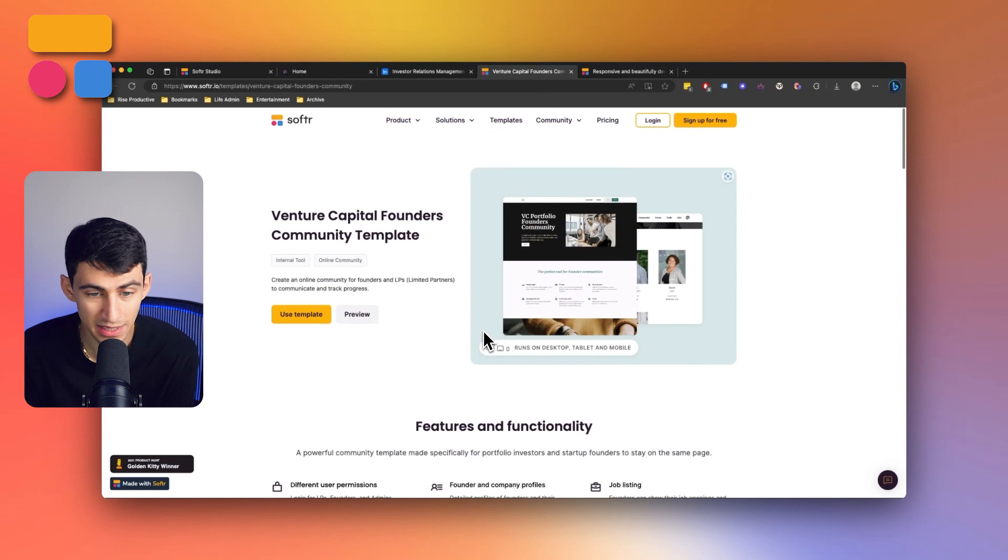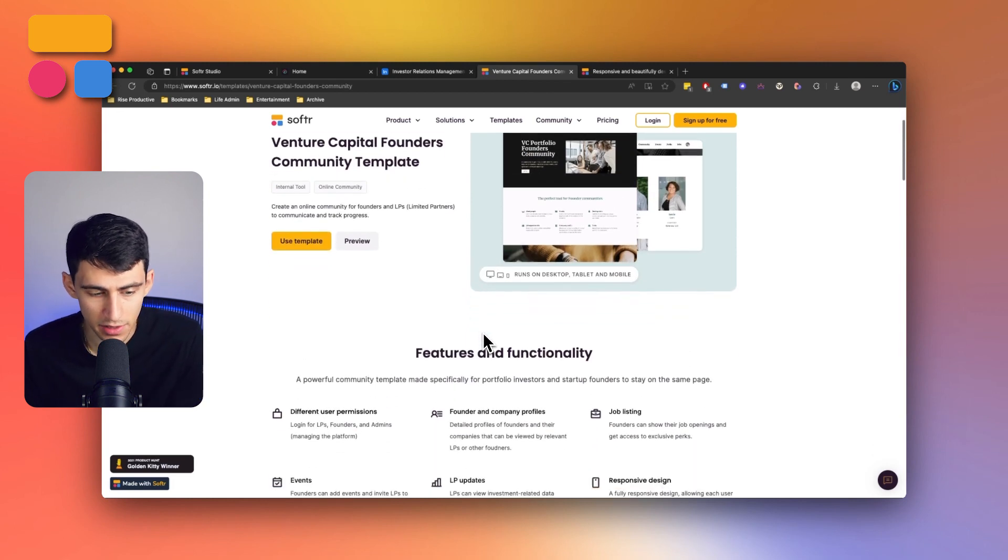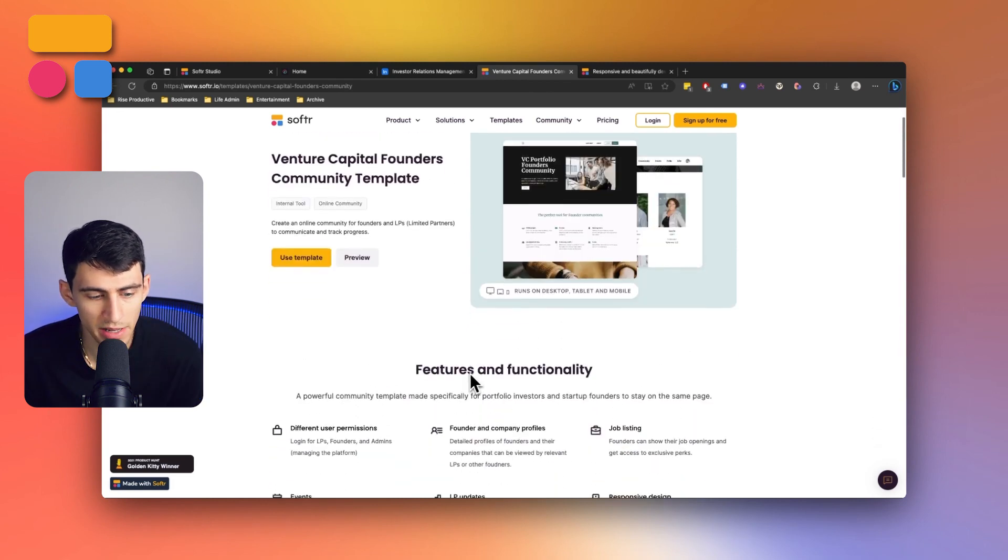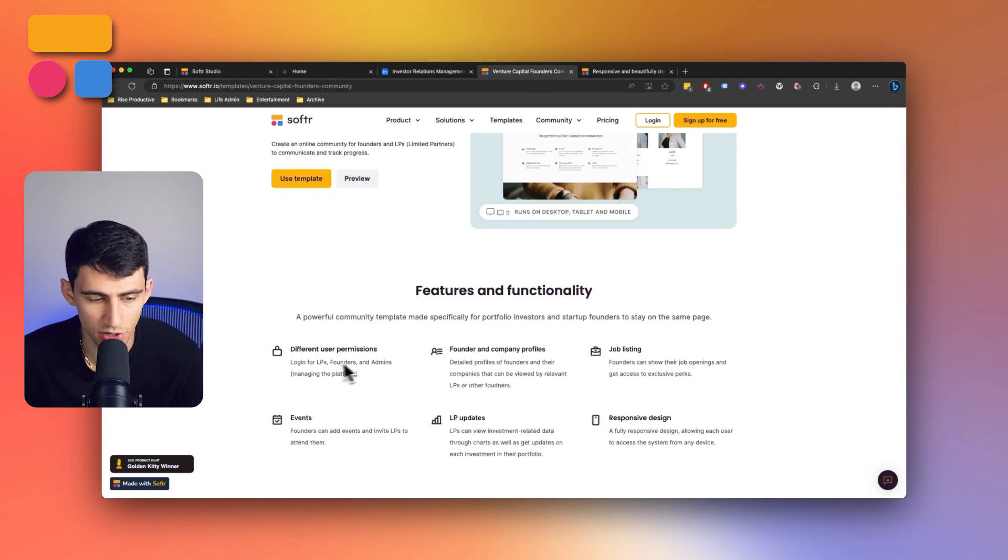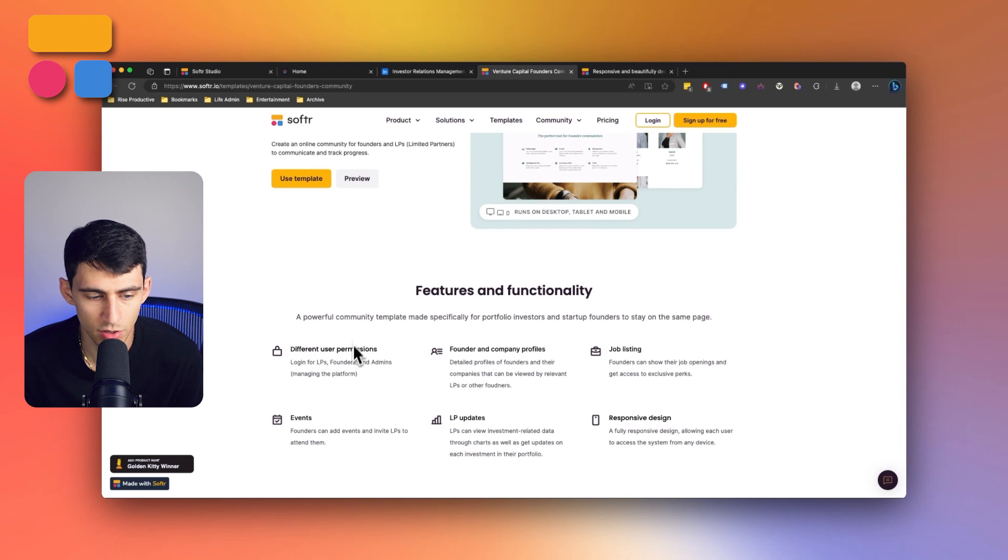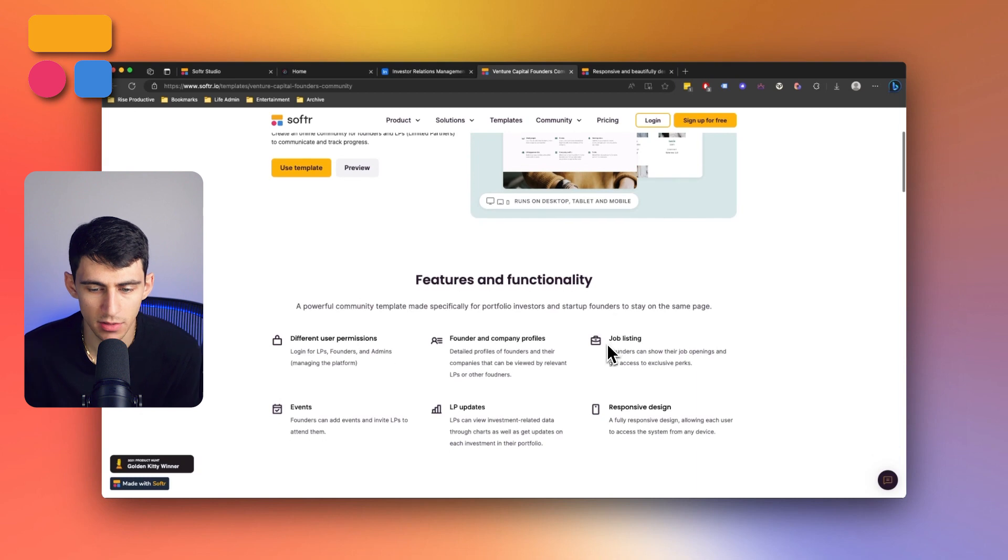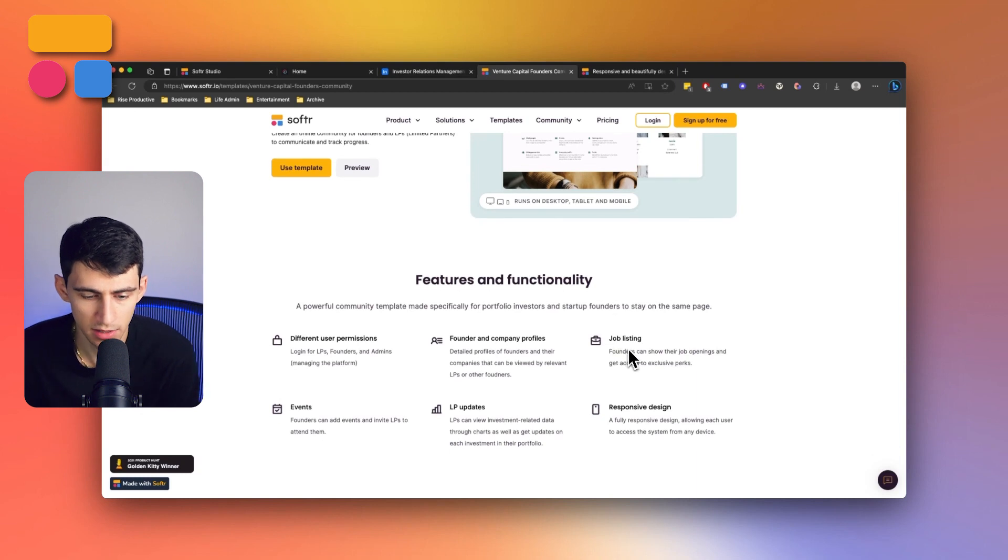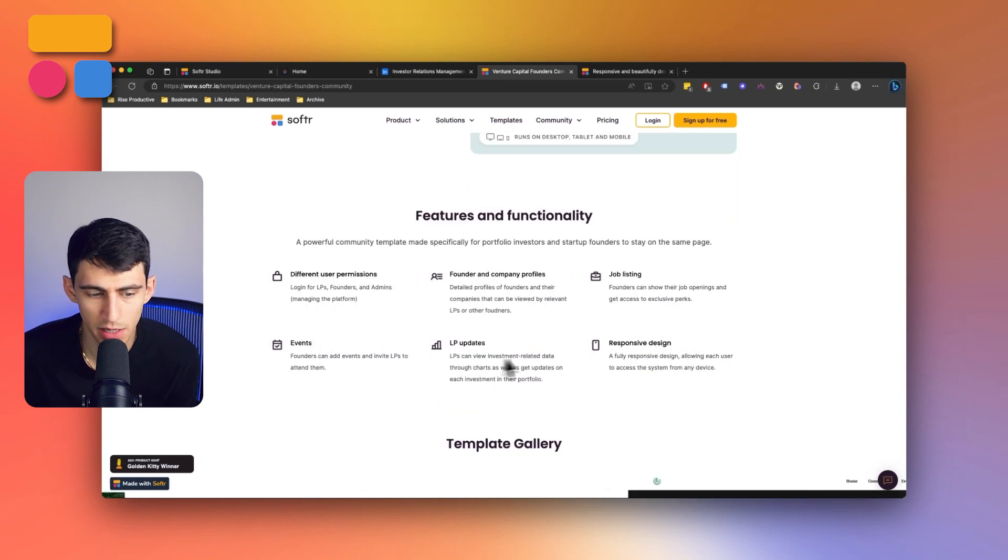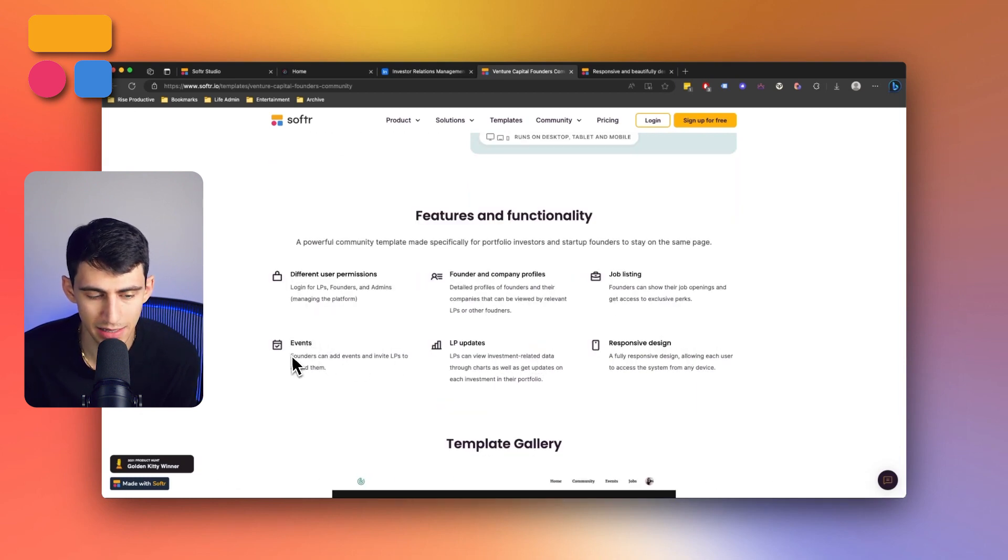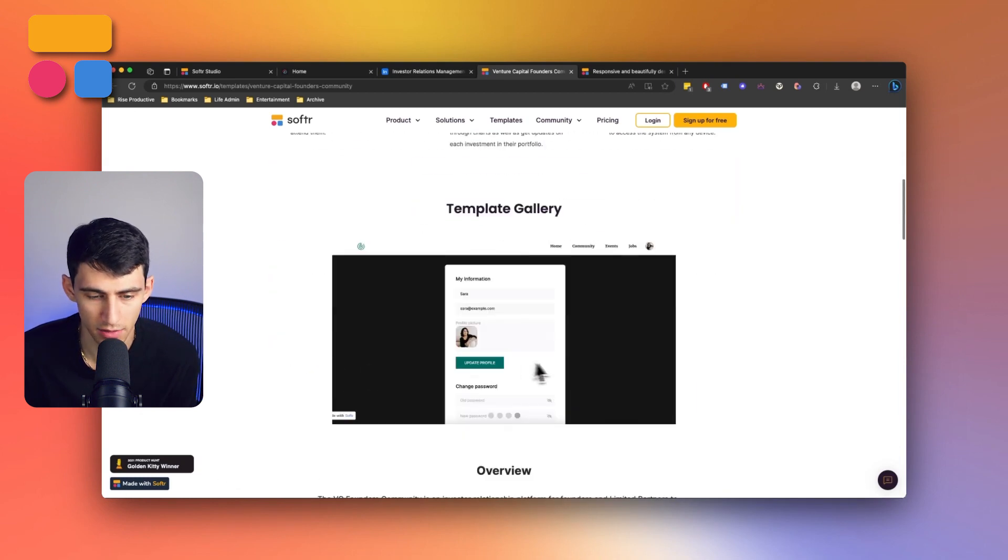What this template offers is a lot of different amazing features ranging from user permissions for LPs, founders and admins, company profiles and founder profiles, some job listings, LP updates and events.